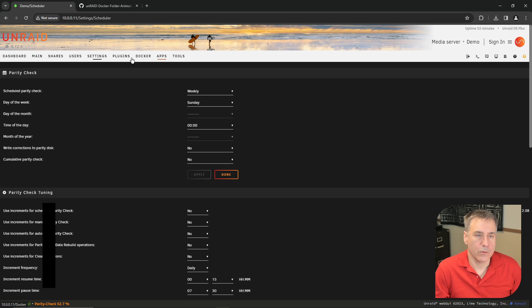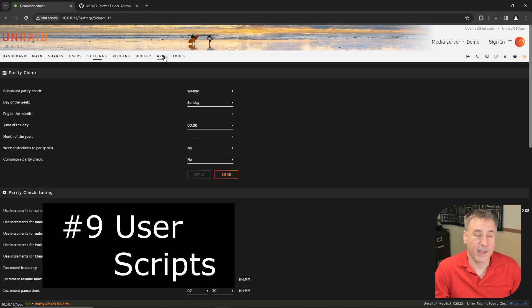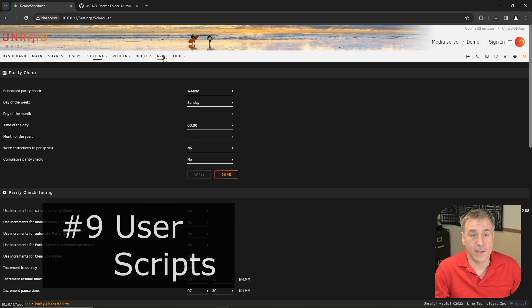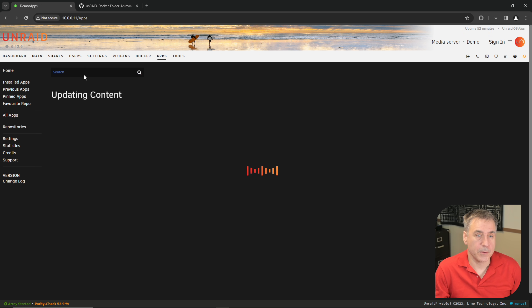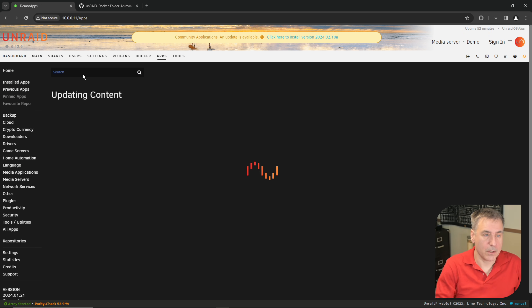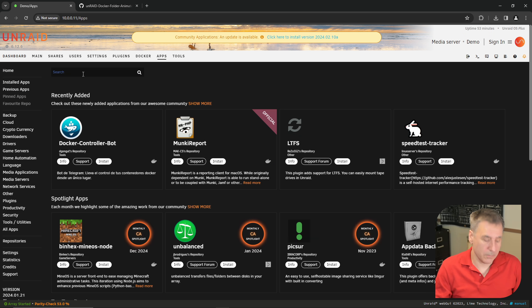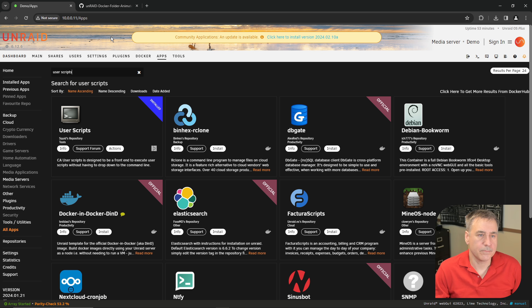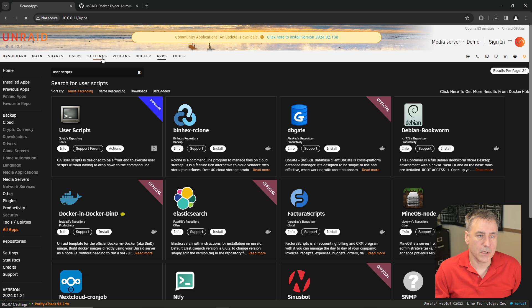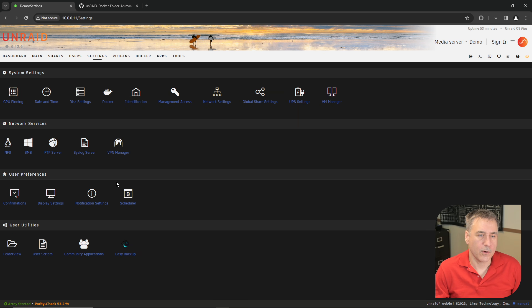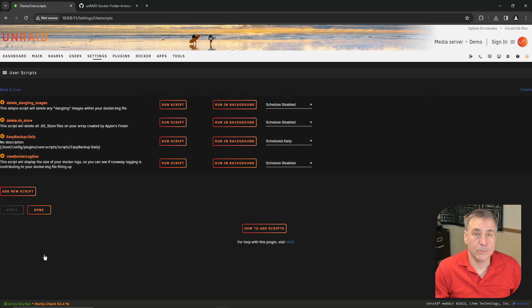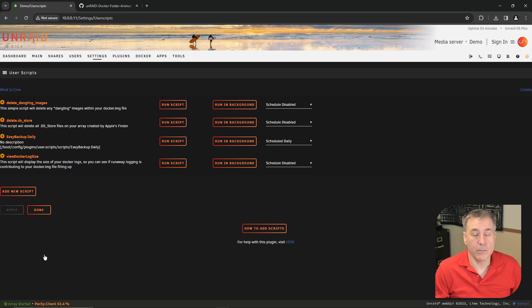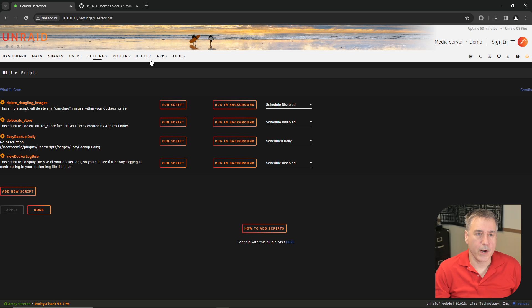On to number nine, which is user scripts. In a previous video, we'd set that up. But if you haven't, click on Apps and then type in user scripts, find it in the list, and then click install. Once it's installed, if you go under Settings, you'll find it down at the bottom. This allows you to write custom scripts to control more fine details of the server. I use it pretty much for doing scheduled backups.